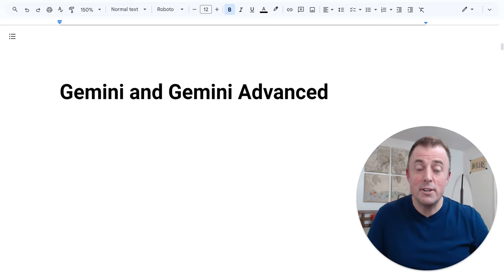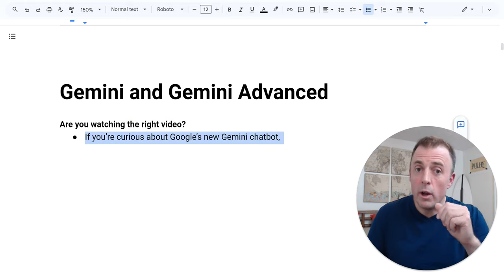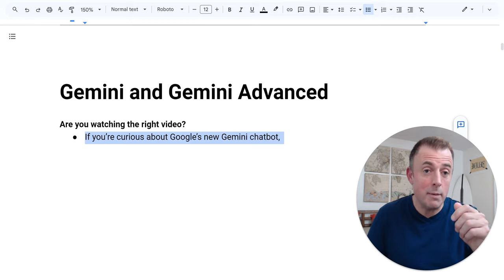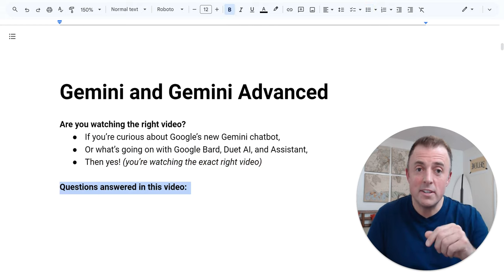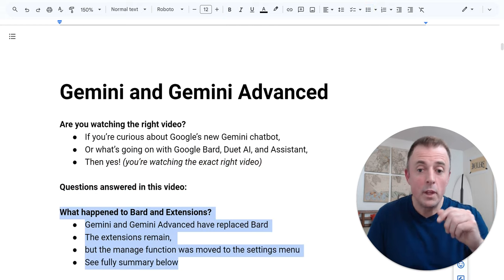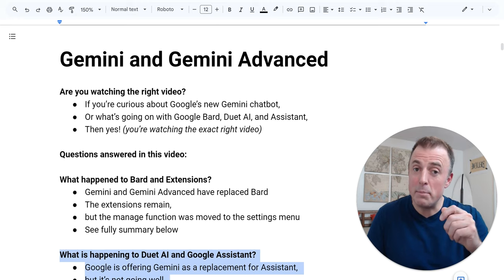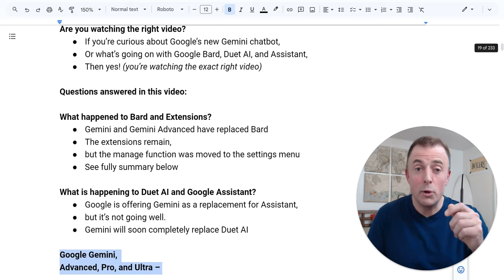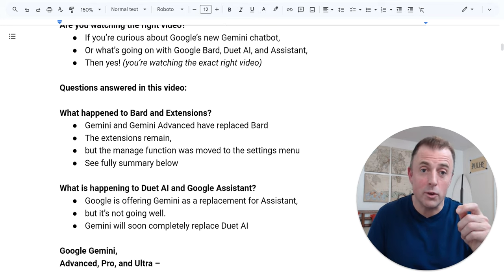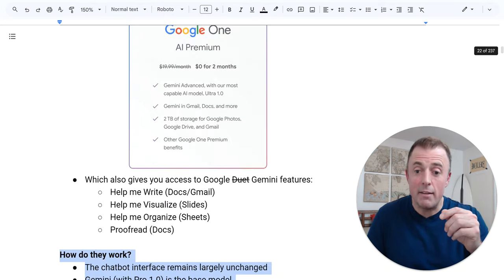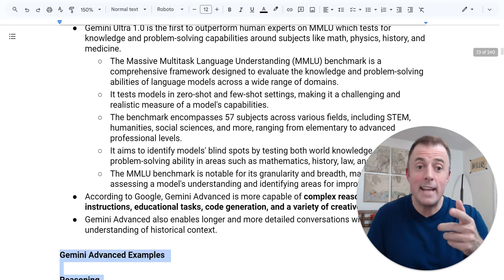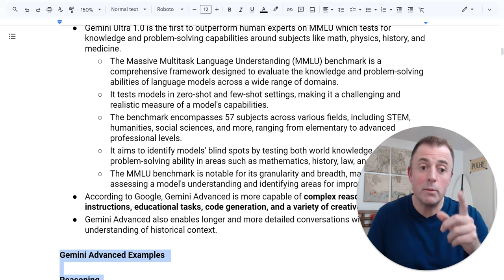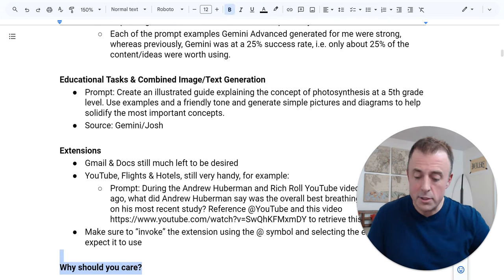Hi, my name is Josh Evilsizer. Today we're covering Google's Gemini and Gemini Advanced. Are you watching the right video? If you're curious about Google's new AI chatbot Gemini, or what's going on with Bard, Duet AI, and Assistant, then yes. Questions answered in this video: What happened to Bard and Extensions? What is happening to Duet AI and Google Assistant? Google Gemini Advanced, Pro, and Ultra — what are they? How do you get Gemini Advanced? How do they work? Is Gemini Advanced any better? We'll go over some examples so you can make that decision, and we'll end with the most important question: why should you care? Let's jump right in.